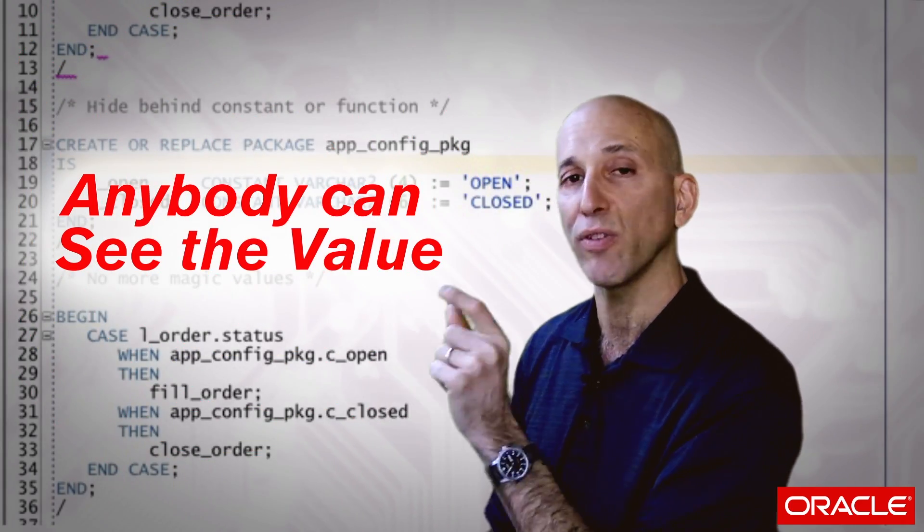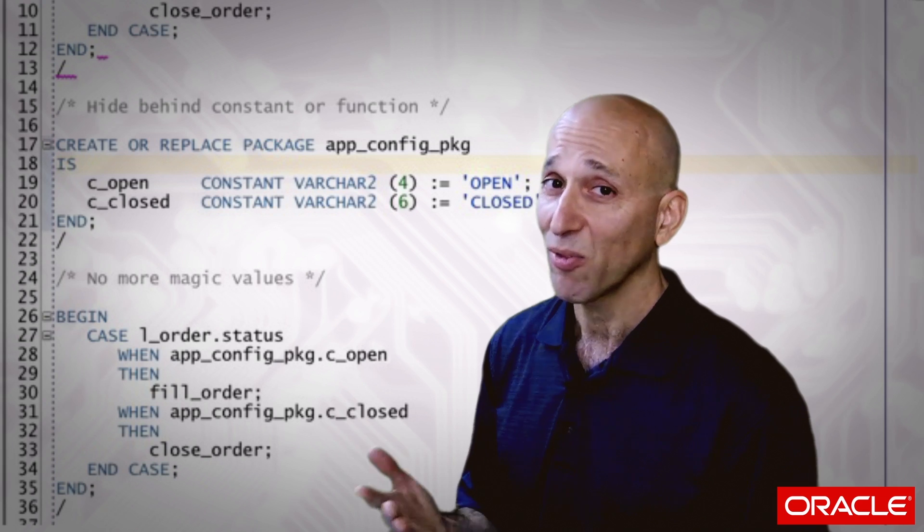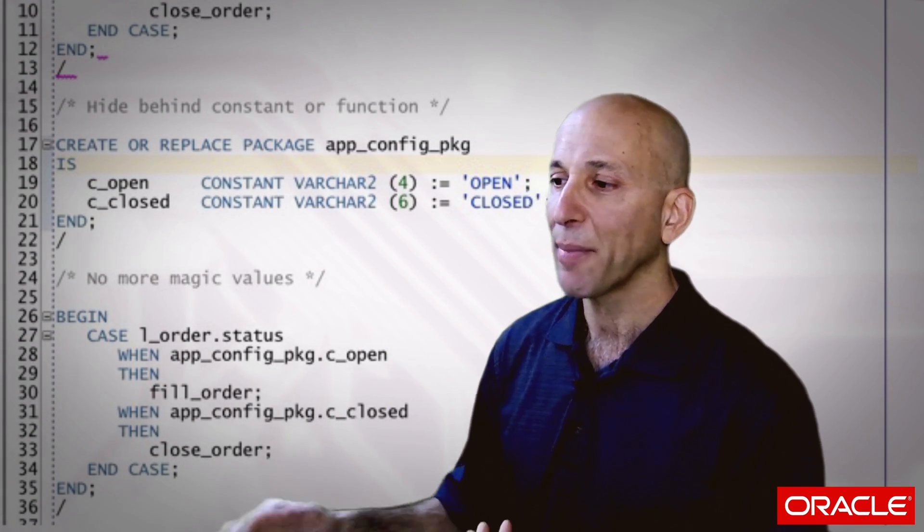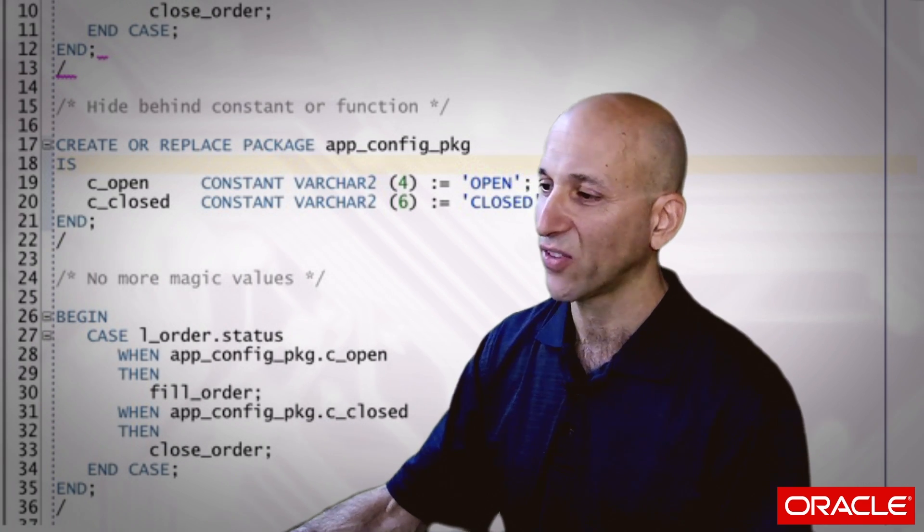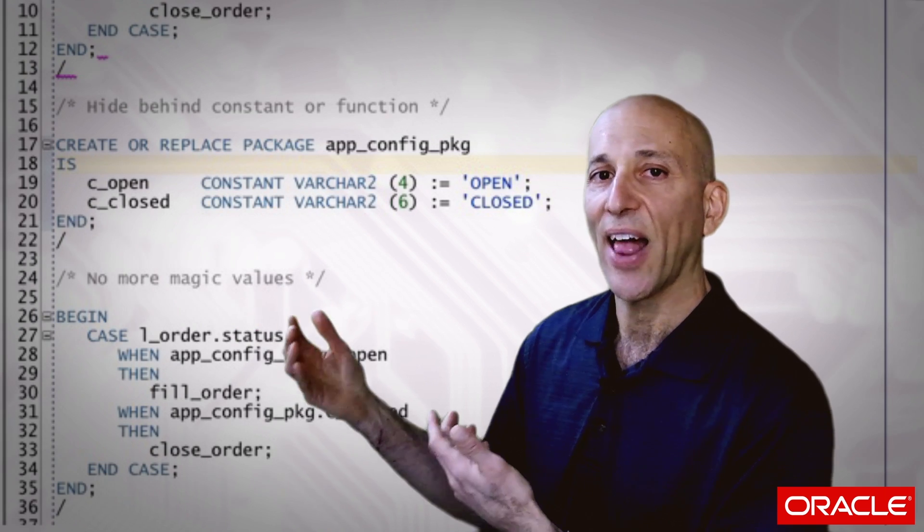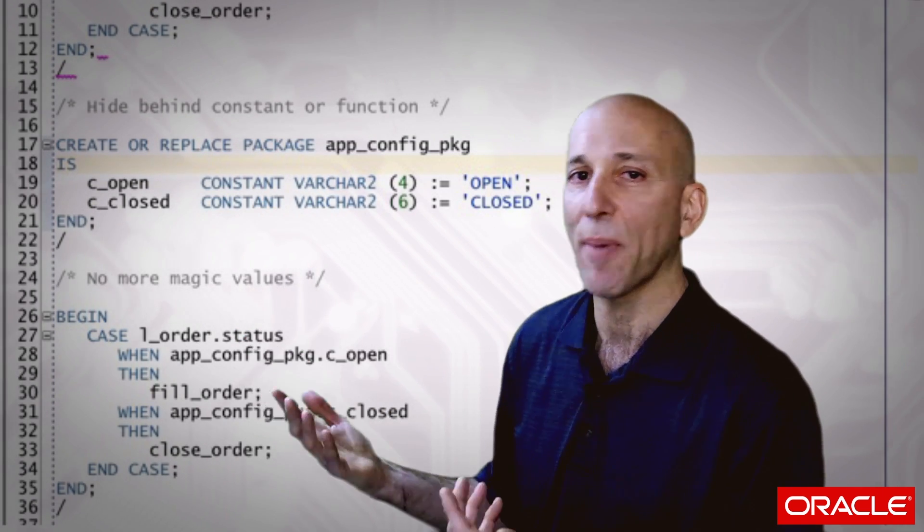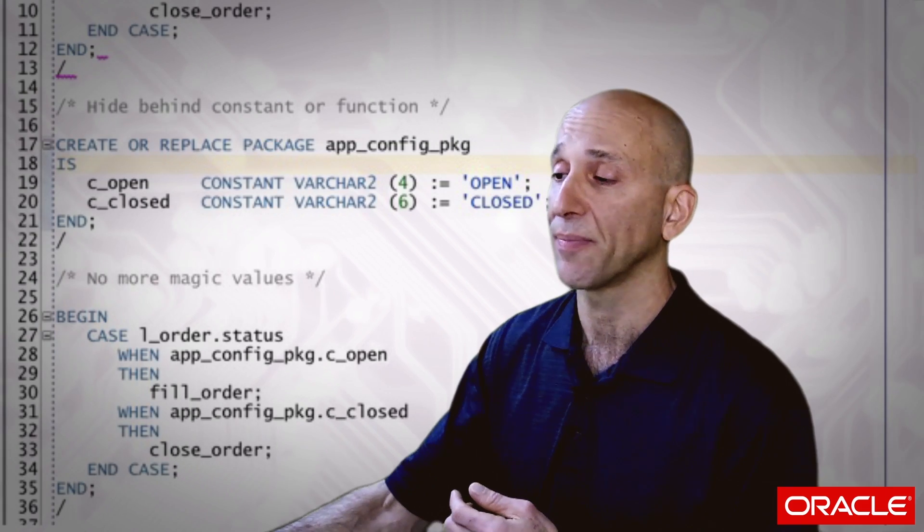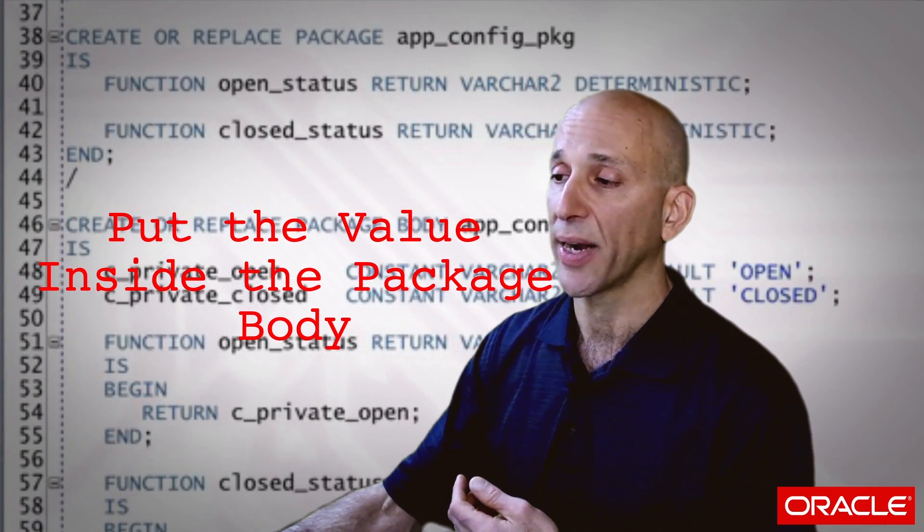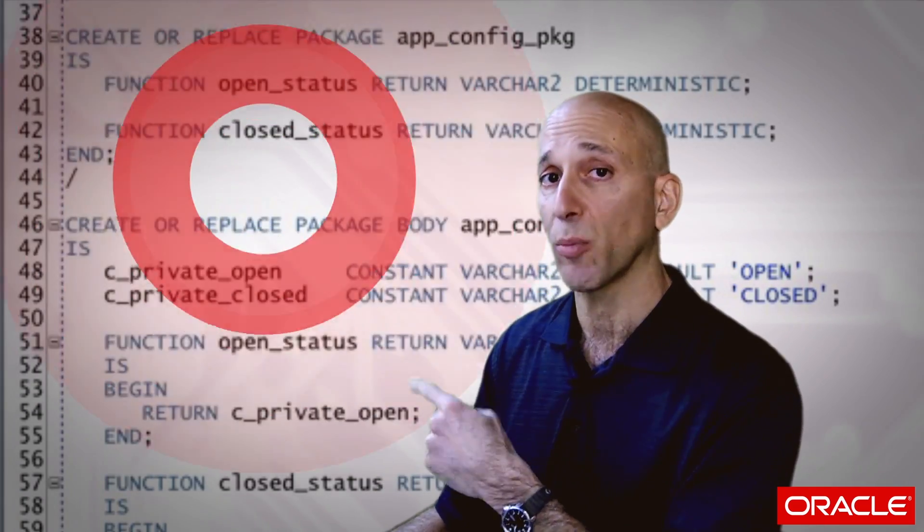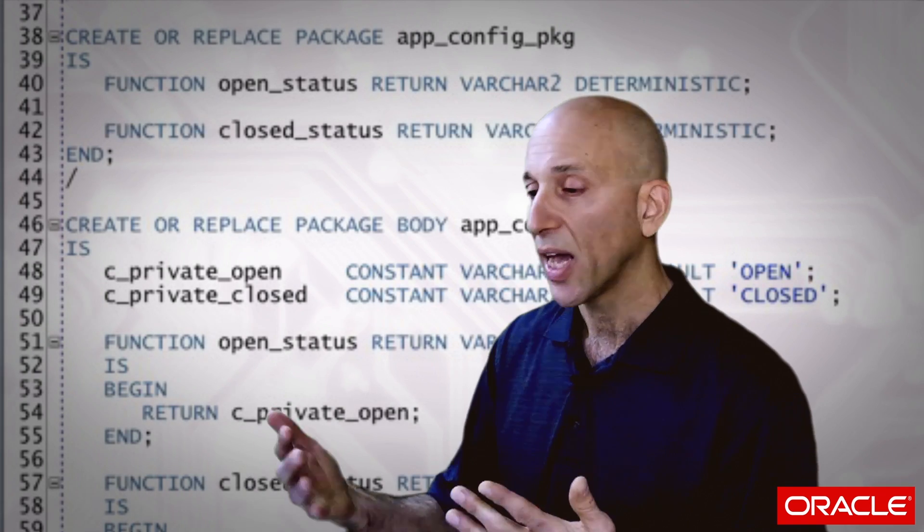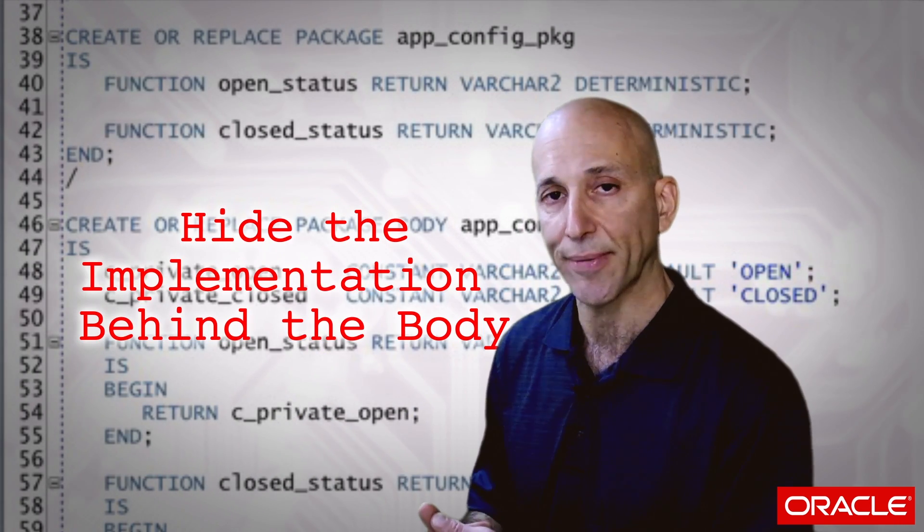The other nice advantage of it is that it hides the value in the package body. So when I was using my package with constants, one of the potential downsides is anybody can see the value. I can see that the actual value for C open is the word open. The problem there is that programmers can be pretty lazy, especially when they're under a lot of pressure. And I might say to myself, I don't want to write app config package dot C open. I'm just going to write open because I can see in the package spec that's what it is. So we want to avoid that. And one of the ways to avoid it or discourage it is to put the value inside the package body. I can grant execute authority on my package spec to other developers and other schemas, and they can only see the specification. I completely hide the implementation behind the body.